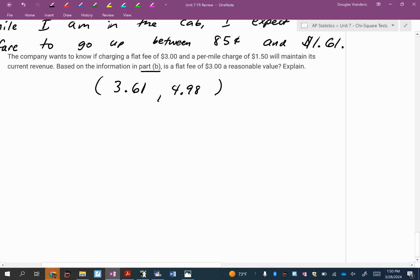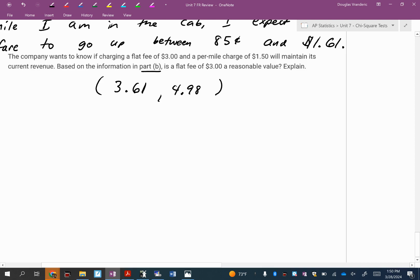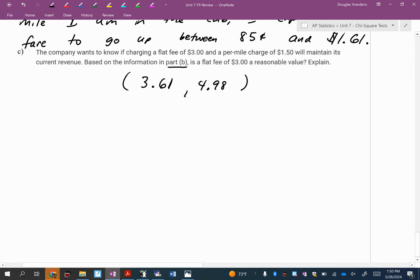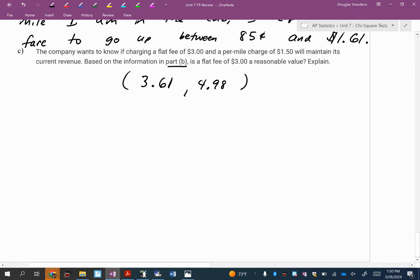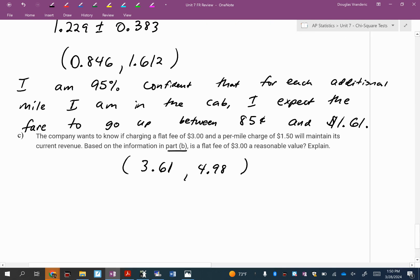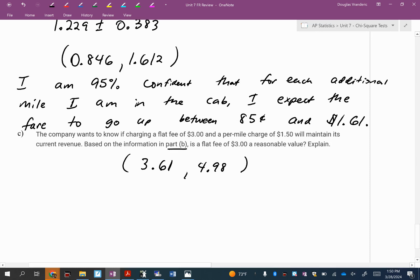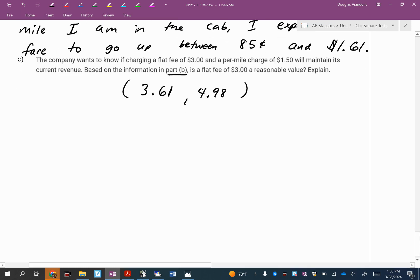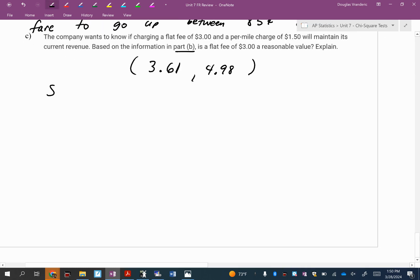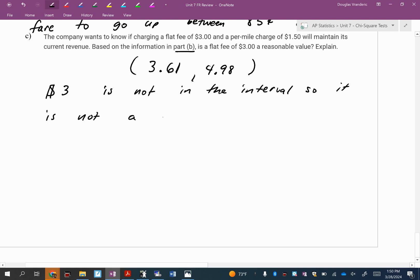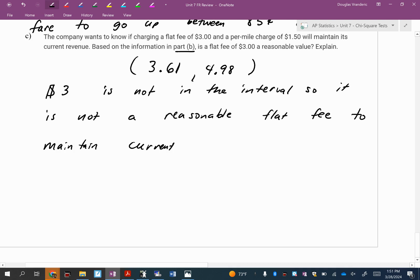The fact that 3 is below tells me, are they able to maintain their current revenue if they start charging less at that flat fee? Probably not, unless they're going to bump up the per mile charge. Based on what they said, $1.50. Do you see how $1.50 is in this? That doesn't feel like that's high enough to offset that. I'm going to write $3 is not in the interval.